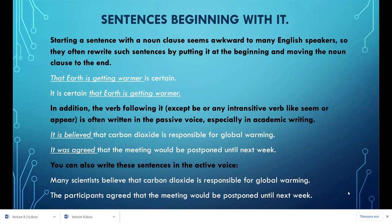A that clause is a dependent noun clause that begins with the word 'that.' For example: 'The young filmmaker hopes that his film will be a financial success.' A that clause can appear in different locations. The most common position of a noun clause is after the verb of the independent clause, where it functions as the object of that verb.